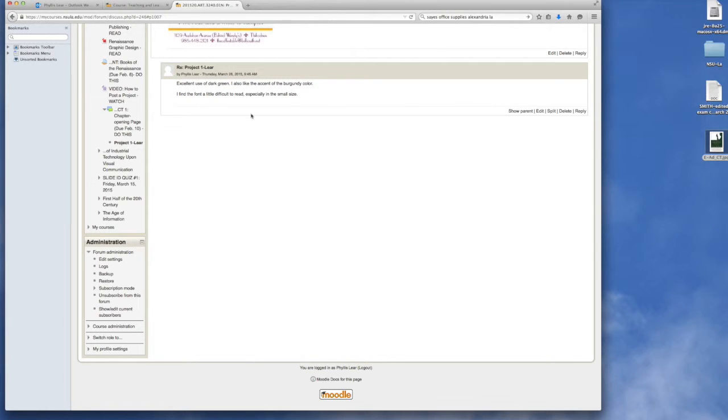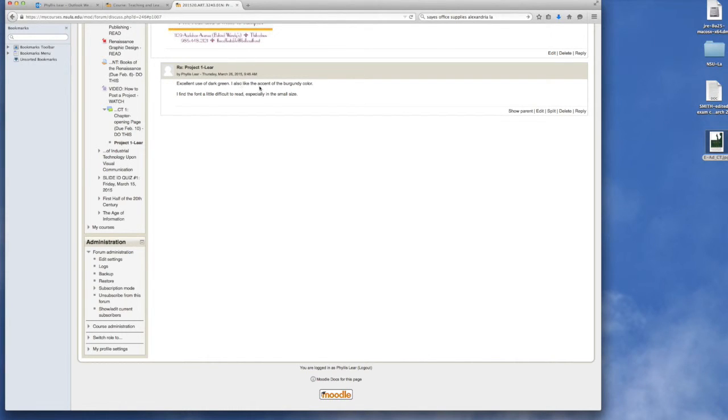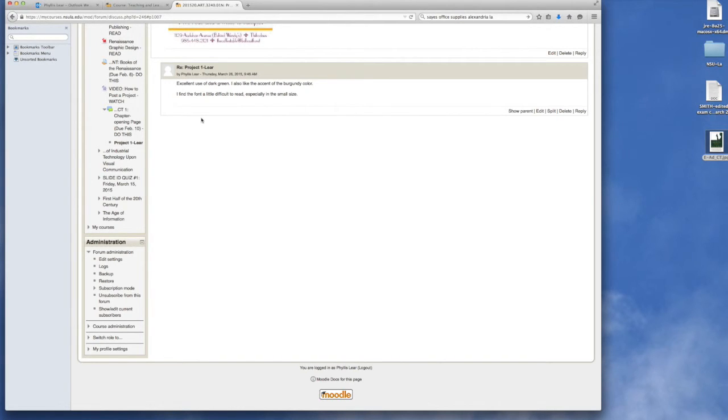So the next person might say, I agree with Phyllis. I love the use of the burgundy color and how you've accented it. And I also would suggest that you use maybe a different color for the font to make it stand out, because I do like the style of the font. Something like that.